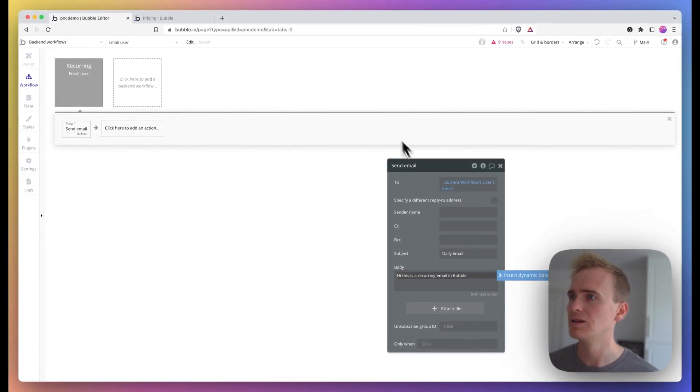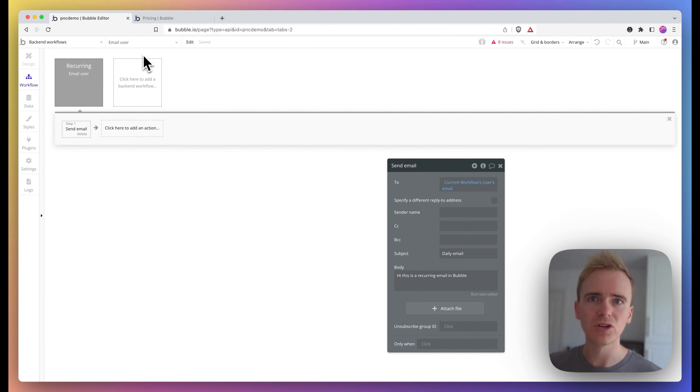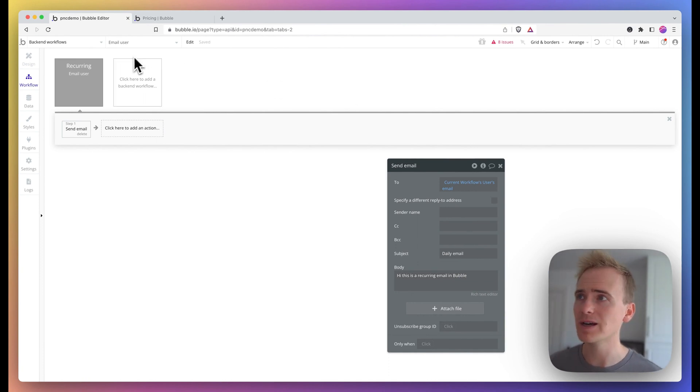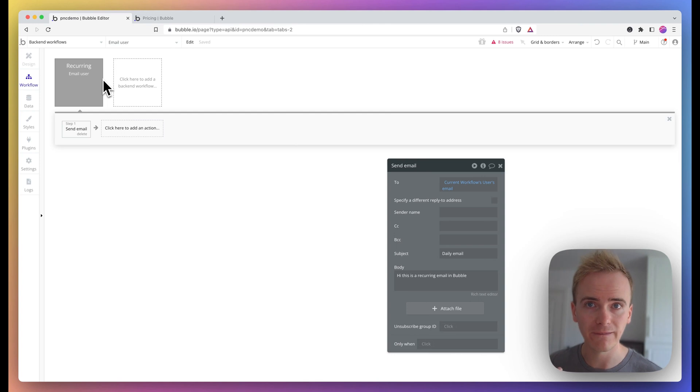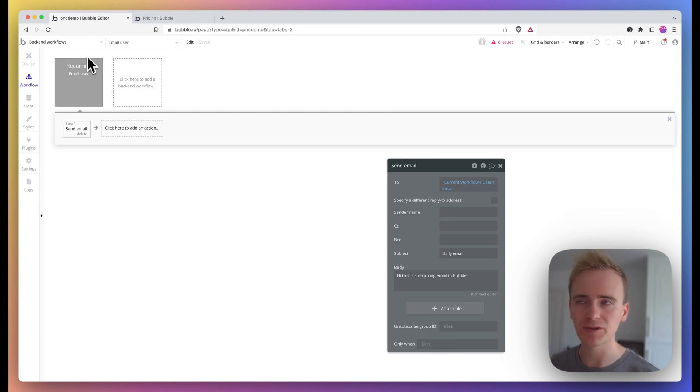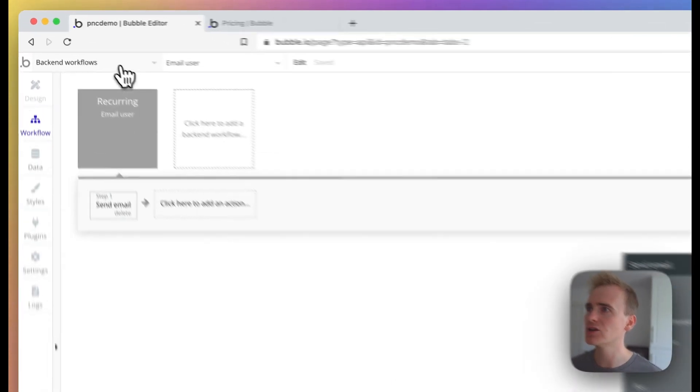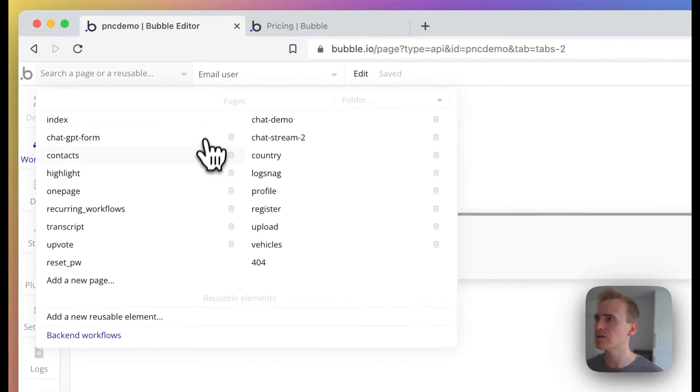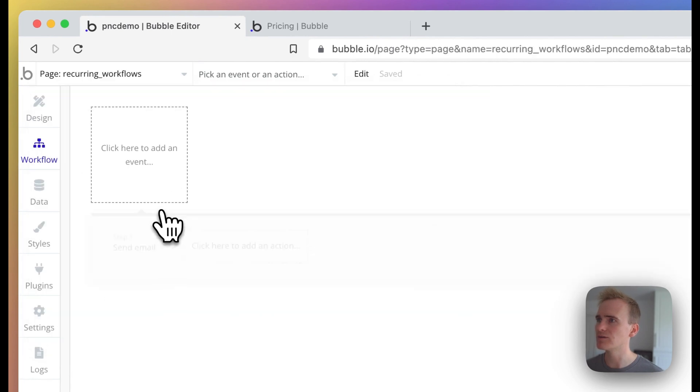Okay, right. So I have that as a backend workflow as a recurring event, but recurring events have to be triggered. So I'm going to go back to my page that I've called recurring workflows.